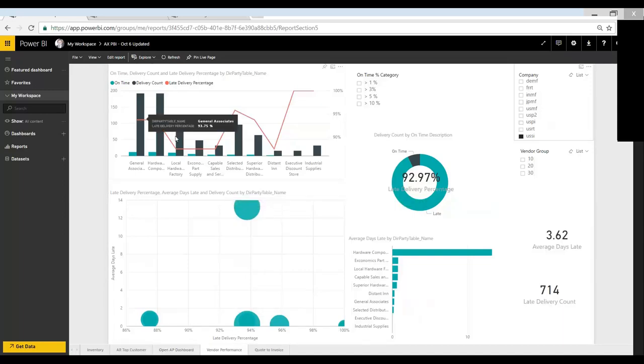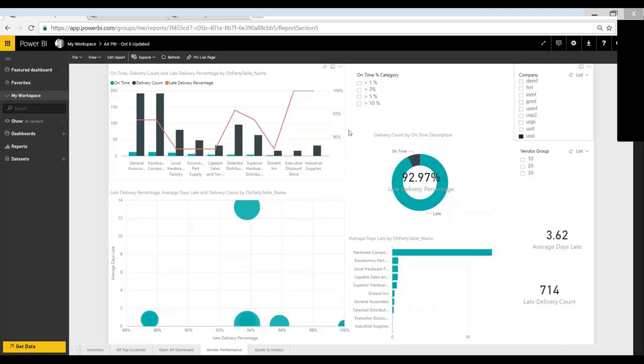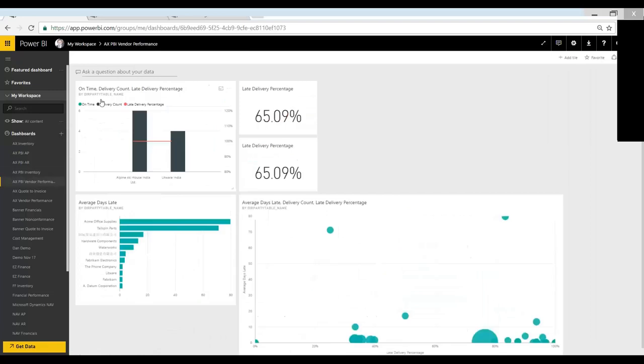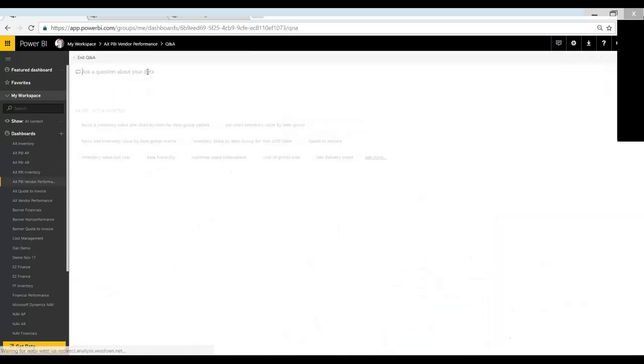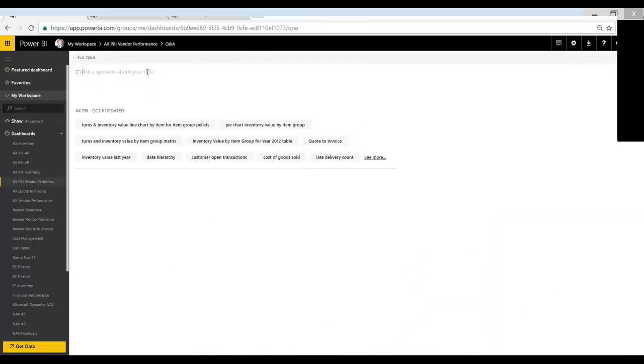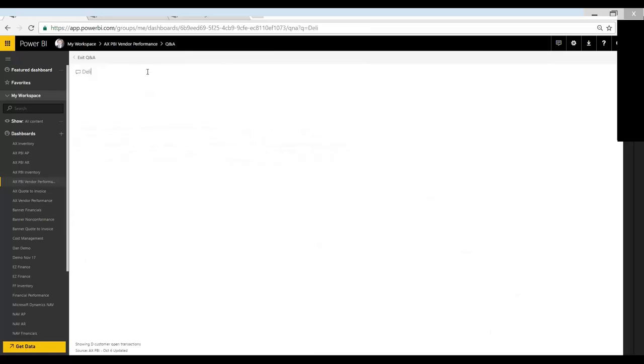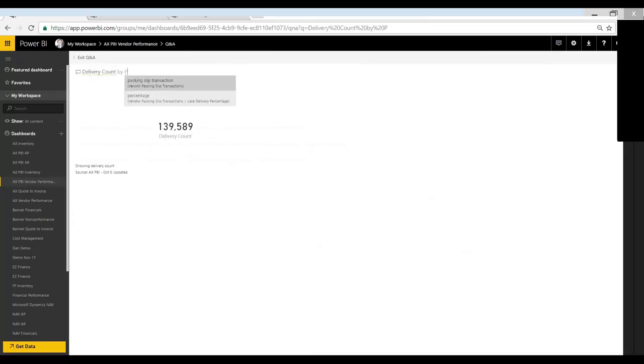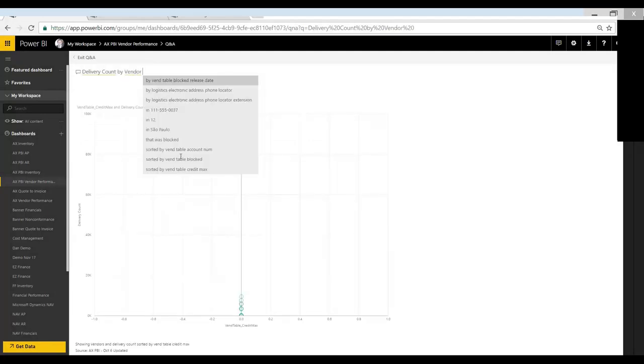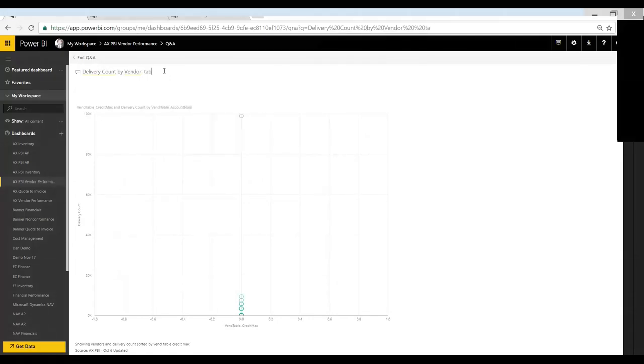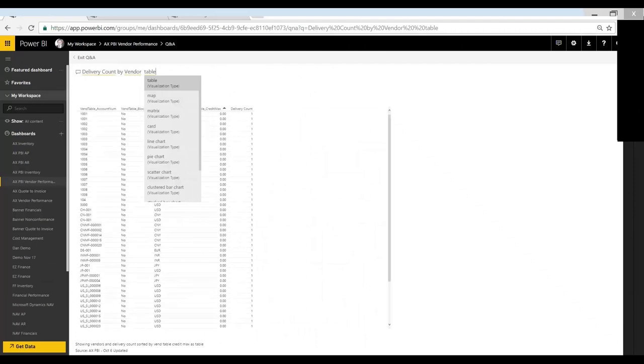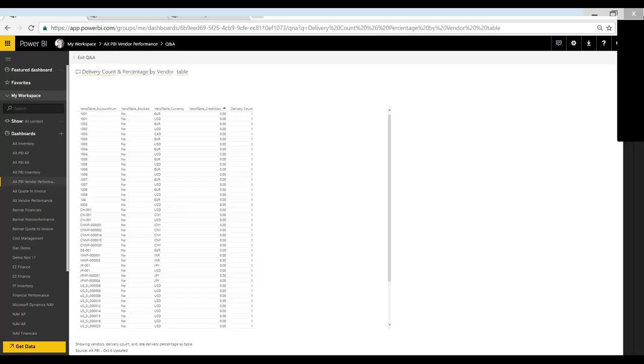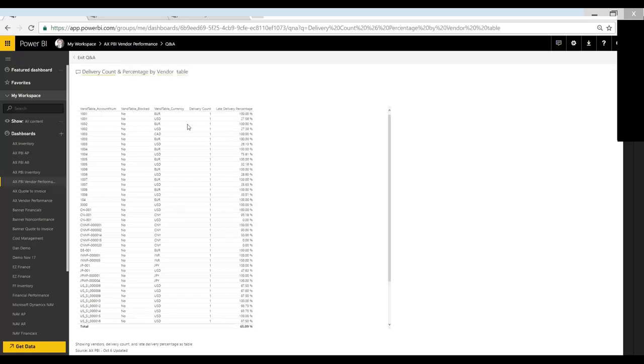So what if I wanted to drill down and see some of the details about a particular vendor? So here I can go back to my main dashboard. So if I click back on dashboards, I can also use this program to ask questions and get some of the details. So for example, I can say delivery count by vendor. And maybe I want to make this a table. And just look at the total delivery count by vendor. And maybe I want to add something else. So also add in the late delivery percentage.